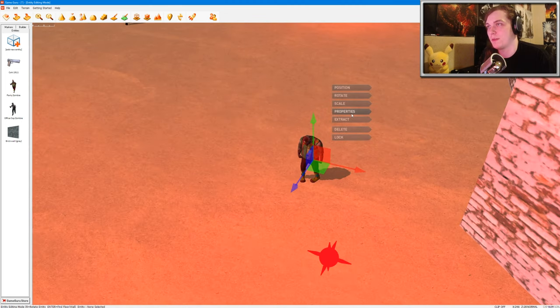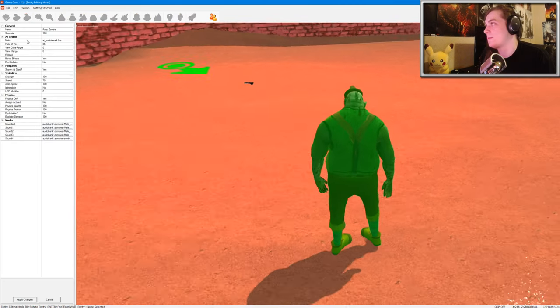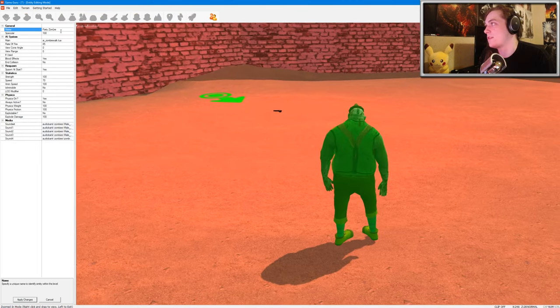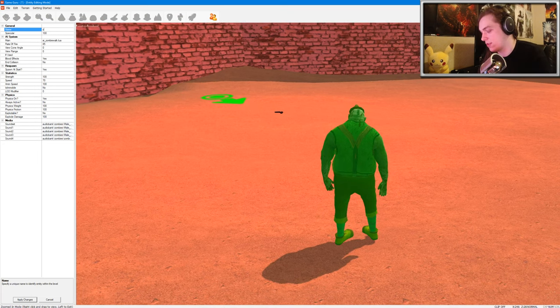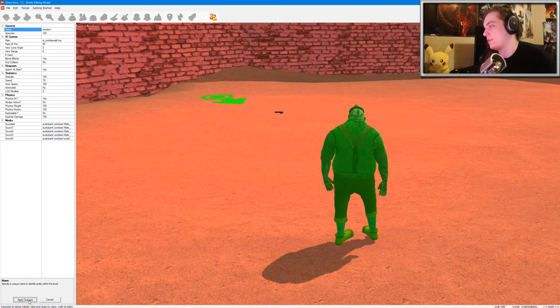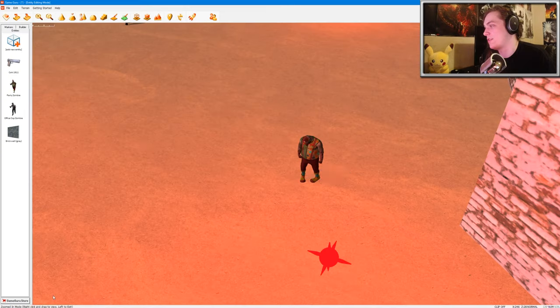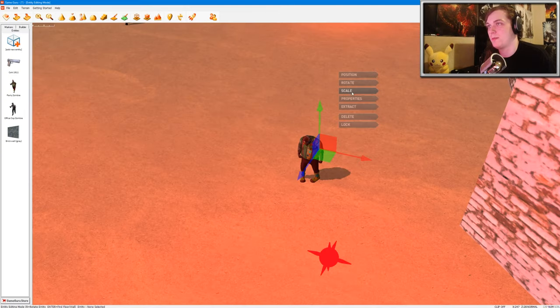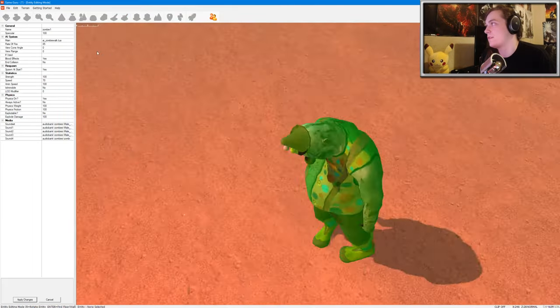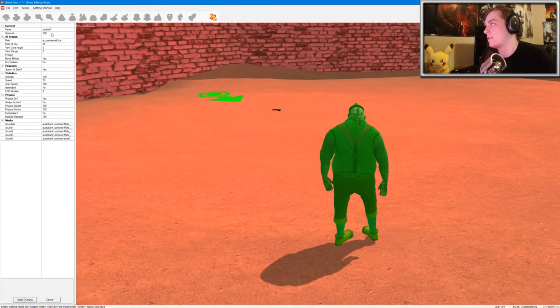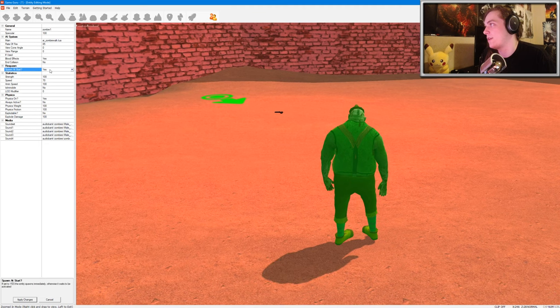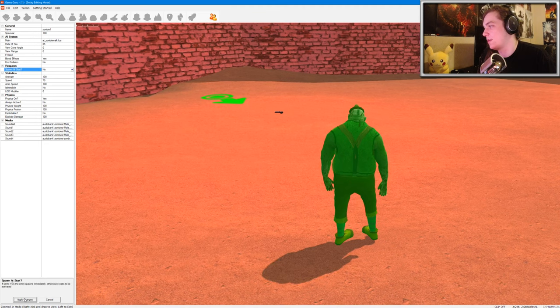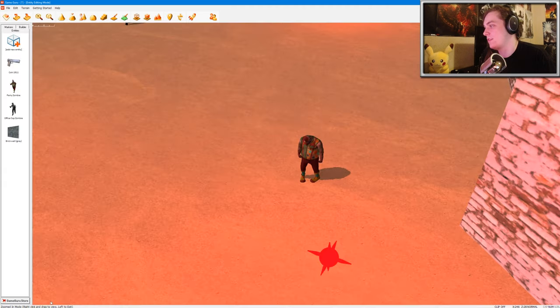Actually, let's just click on the first zombie first, and then we'll go to properties. I'm going to change the zombie's name. Let's just change it to zombie one. Press enter, apply changes. Okay. And I also want to change the settings so that it doesn't spawn at the start of the game. So we'll click no, apply changes. Okay.